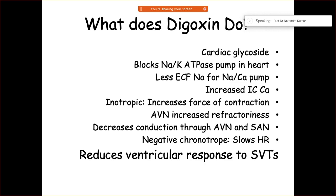Digoxin decreases conduction through the AV node and SA node. Its overall chronotropic action is negative, meaning it decreases heart rate, which is how it reduces ventricular response to supraventricular tachycardias.